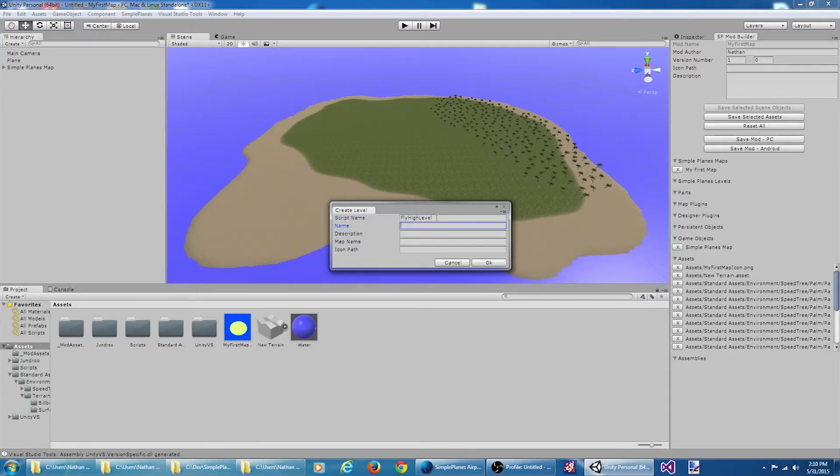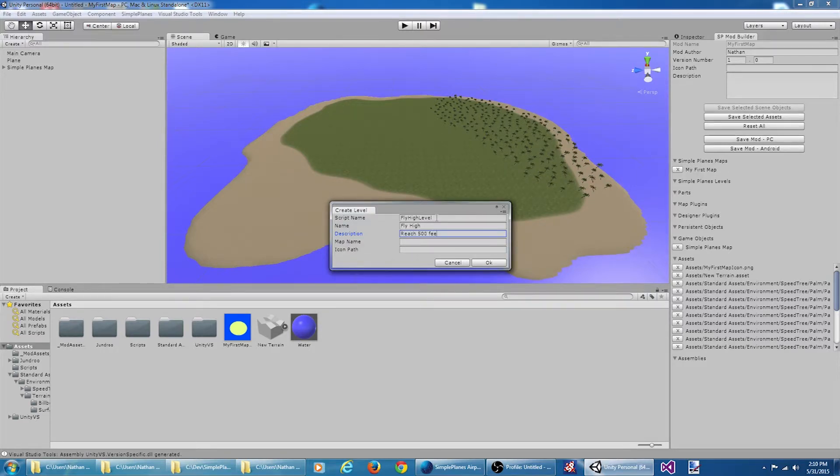The level name: fly high. Description: reach 500 feet before the timer expires.